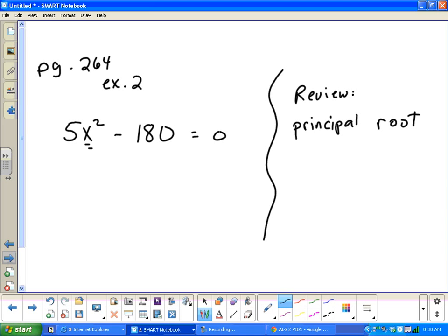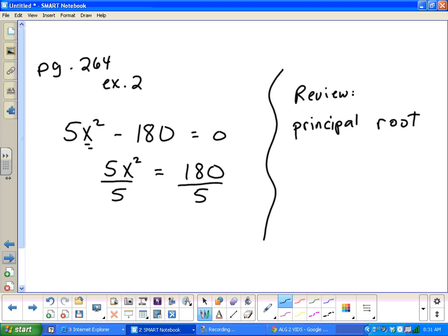Let's isolate x squared. The first thing I would do is add 180 to both sides, making it positive. I don't want to take the square root yet because x squared is not isolated. So now I divide by 5 on both sides. I get x squared equals 180 divided by 5, which gives me 36. Now at this point we're going to take the square root on both sides. But before I say the answer is 6, let's review the concept of the principal root.